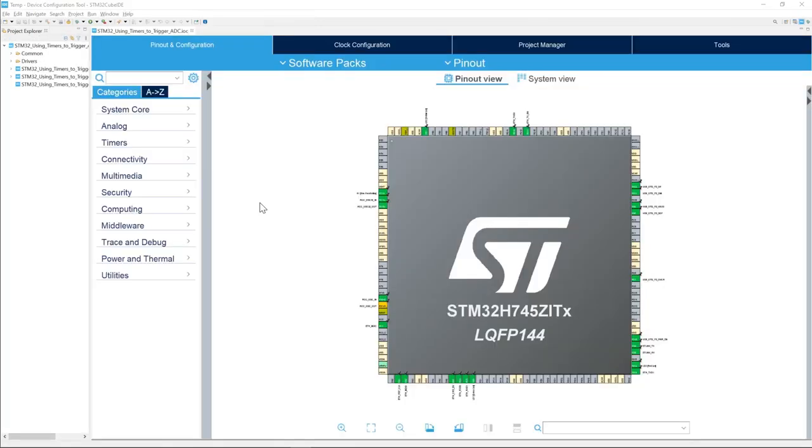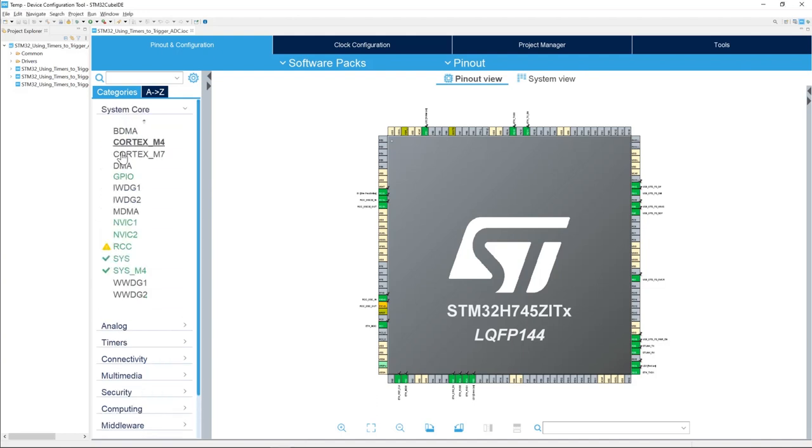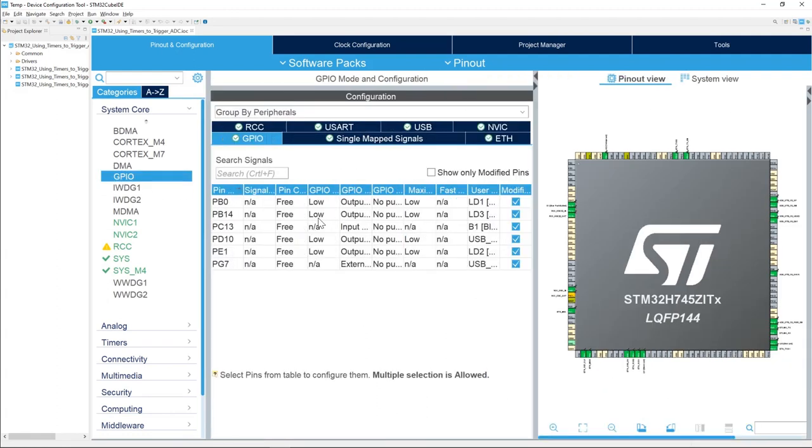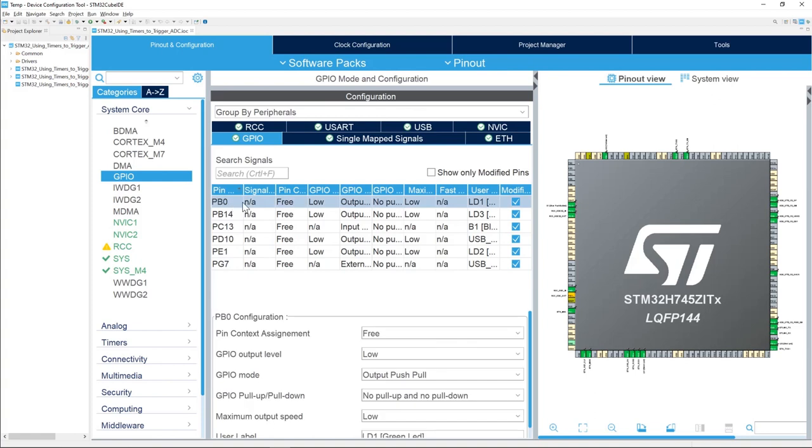First, we will configure the GPIO that we will toggle after each conversion. To do this, go to System Core, select GPIO, and expand a little bit.